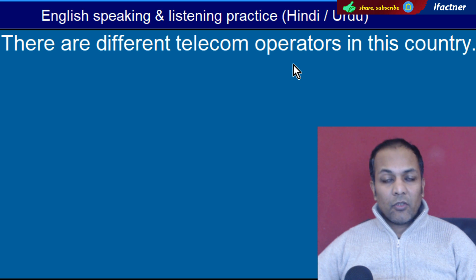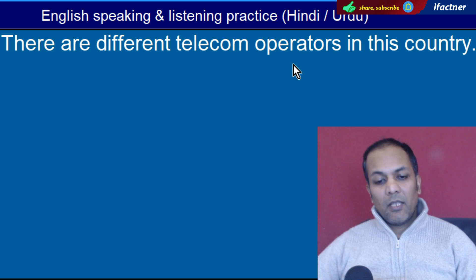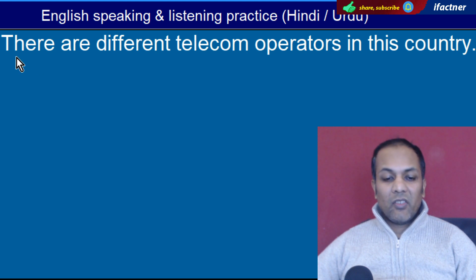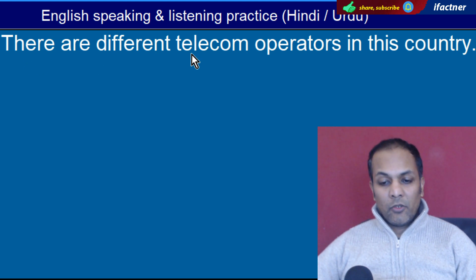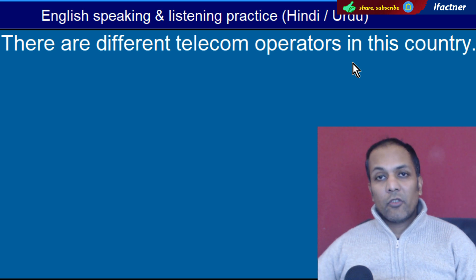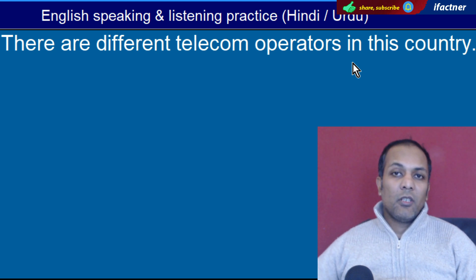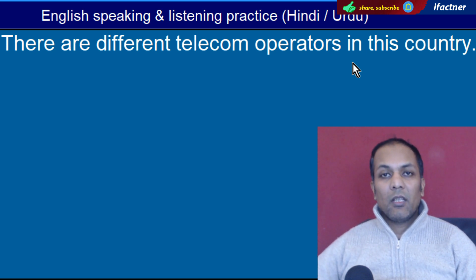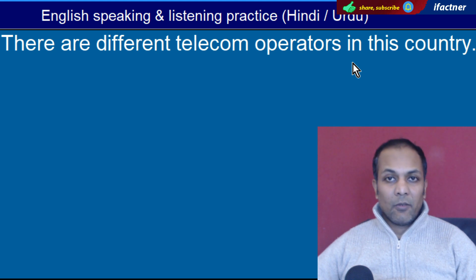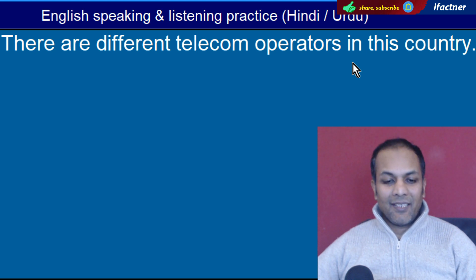Word hai 'Operators'. Operate karne waale. Jaise ki humne kaha: 'There are different telecom operators in this country' — Is mulk mein mukhtalif telecom se related kaam karne waale hain.